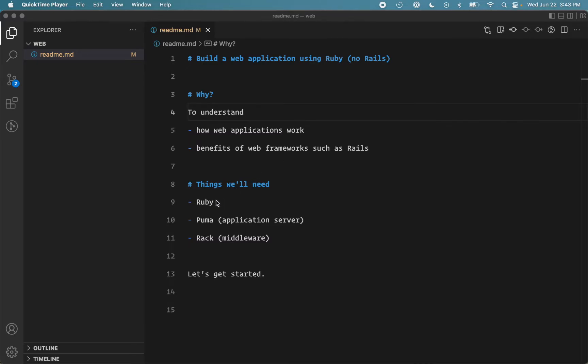We'll use Ruby for our programming language, we'll use Puma as application server, and we'll also need Rack for a bunch of useful middleware so we don't need to write everything from scratch.